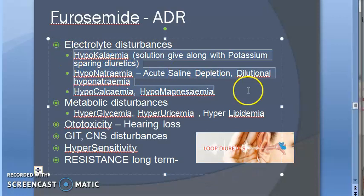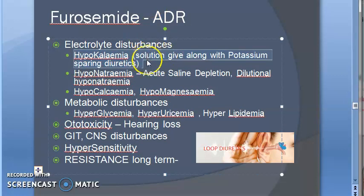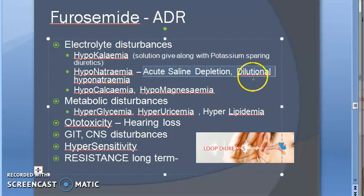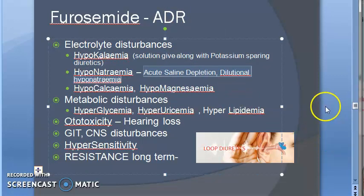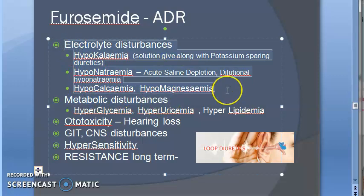Now the adverse effects of furosemide. It causes hypokalemia, hyponatremia (less sodium), hypocalcemia, and hypomagnesemia — electrolyte disturbances. That's why you should always give it along with potassium-sparing diuretics. Hyponatremia like acute saline depletion and dilutional hyponatremia can also happen. These electrolyte disturbances are the straightforward adverse effects you will write in the exam.